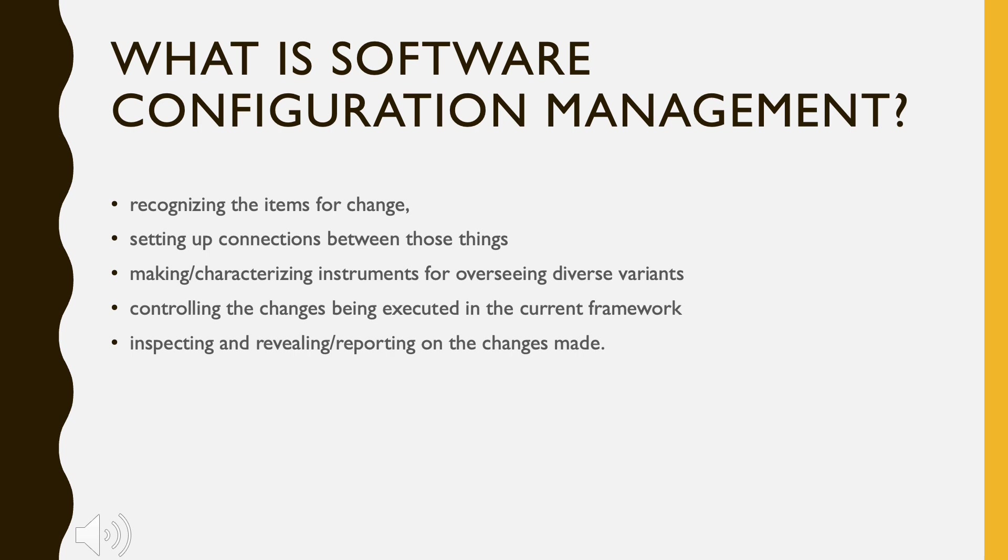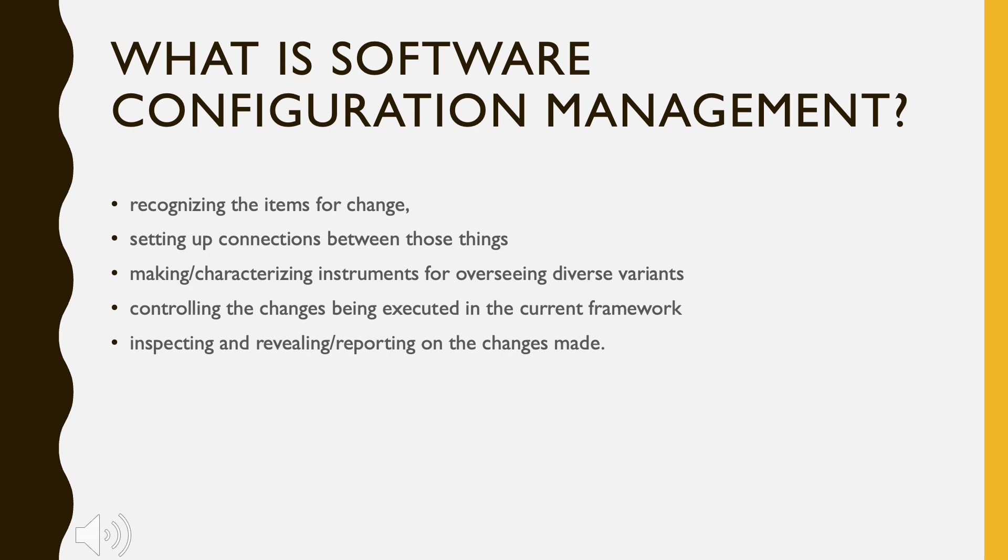Requirements keep changing on a daily basis, and so we need to keep upgrading our systems based on current requirements and needs to meet desired outputs. Changes should be analyzed before they are made to the existing system, recorded before they are implemented, reported to have details of before and after, and controlled in a manner that will improve quality and reduce error.